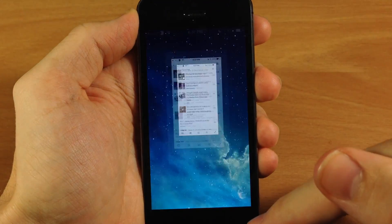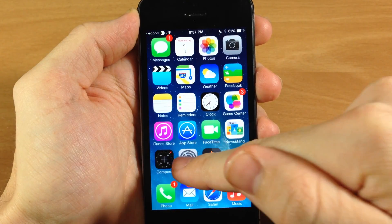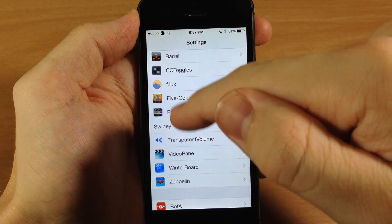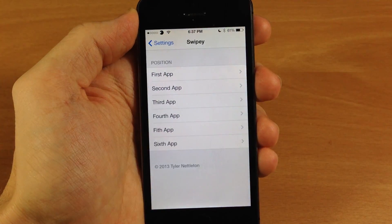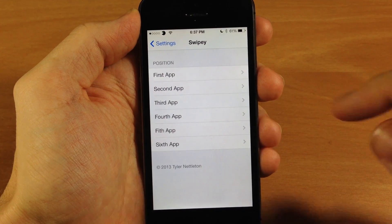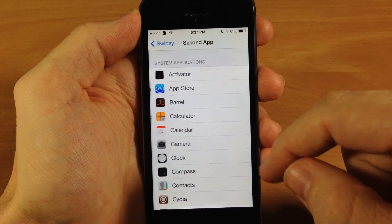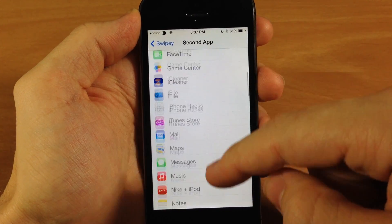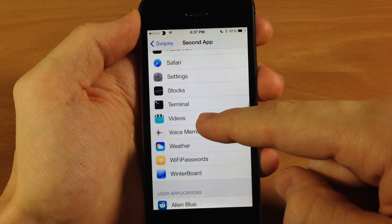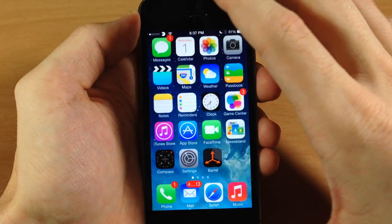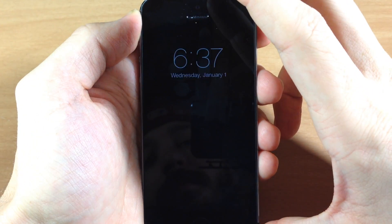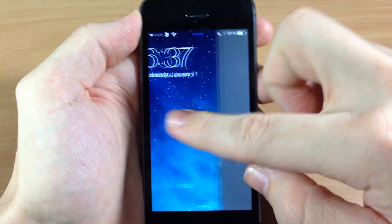A really cool tweak, and if you're looking for an app launcher right on your lock screen then go ahead and check out Swipee — it's $1.99 in the BigBoss repo. Let me know what you guys think about this tweak in the comments below, and if you enjoyed this video please hit that like button.